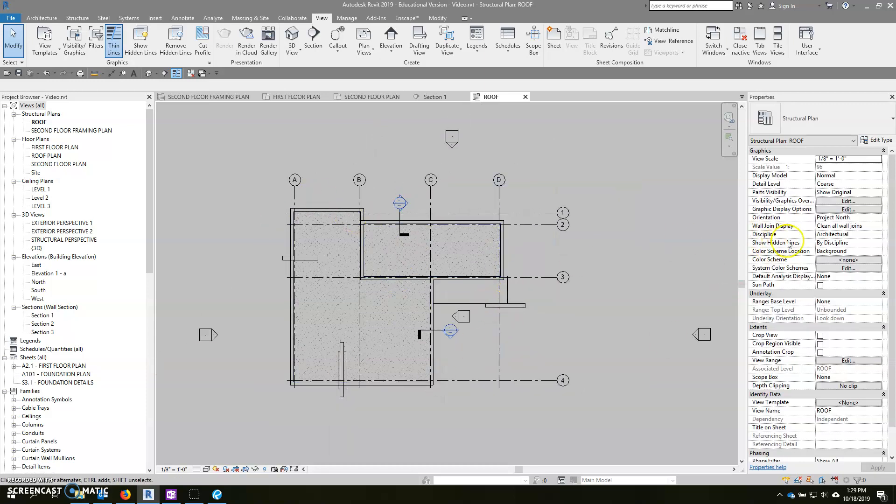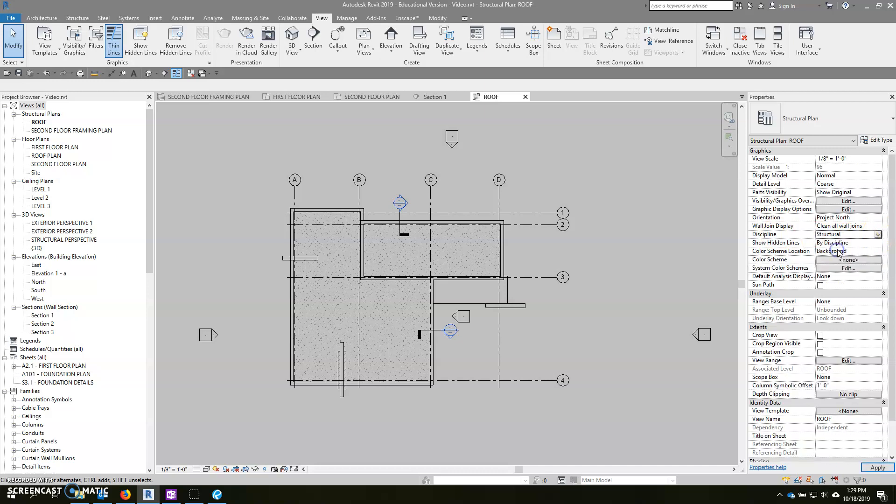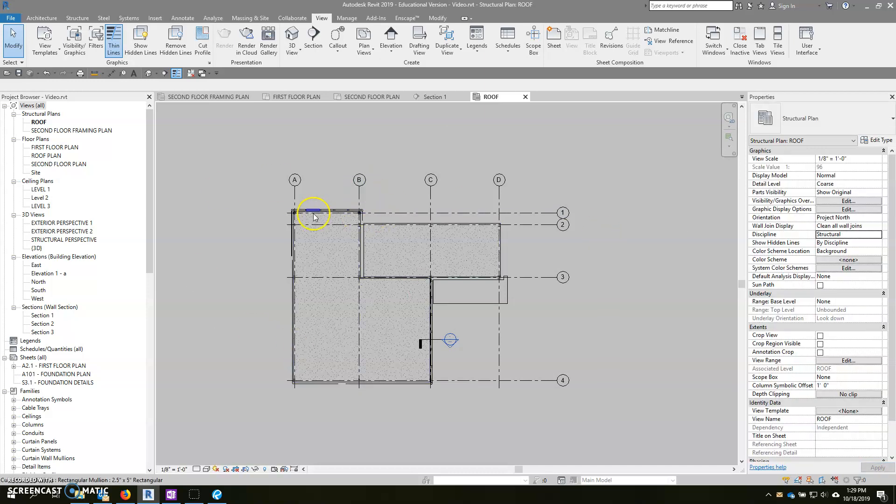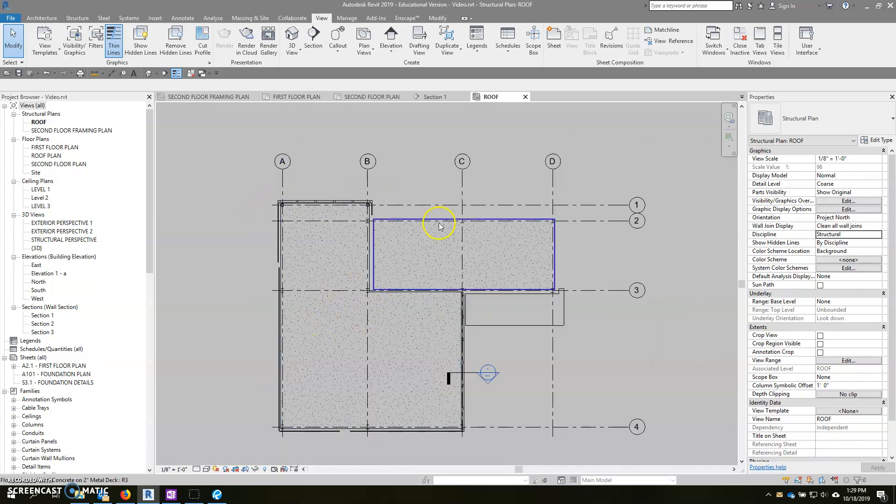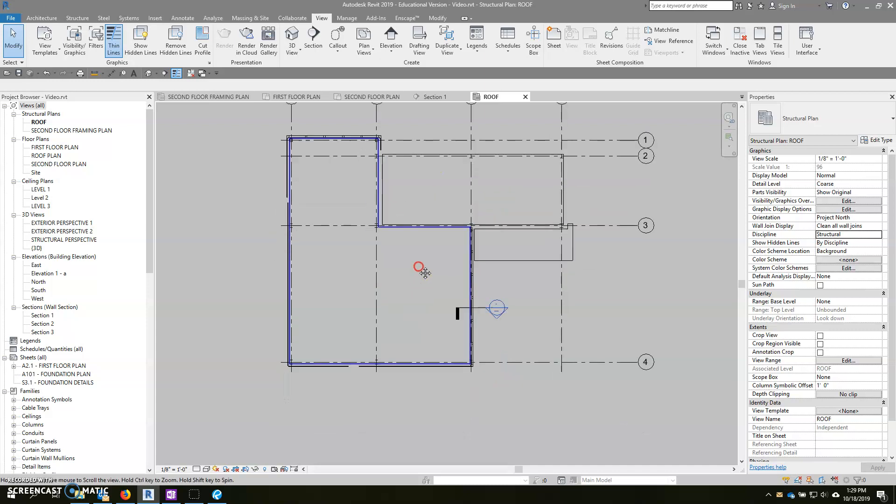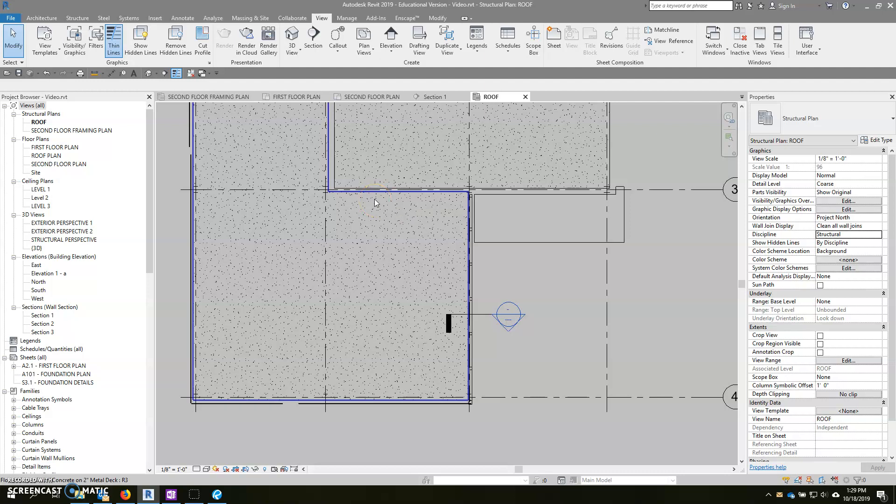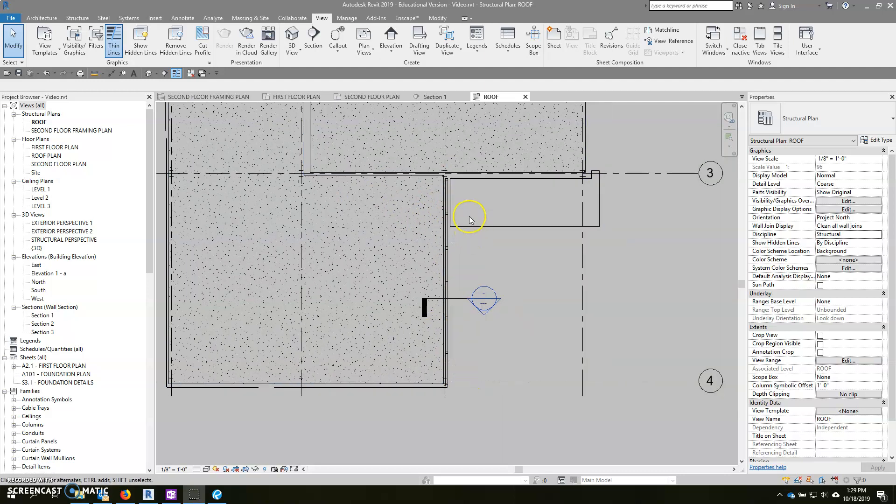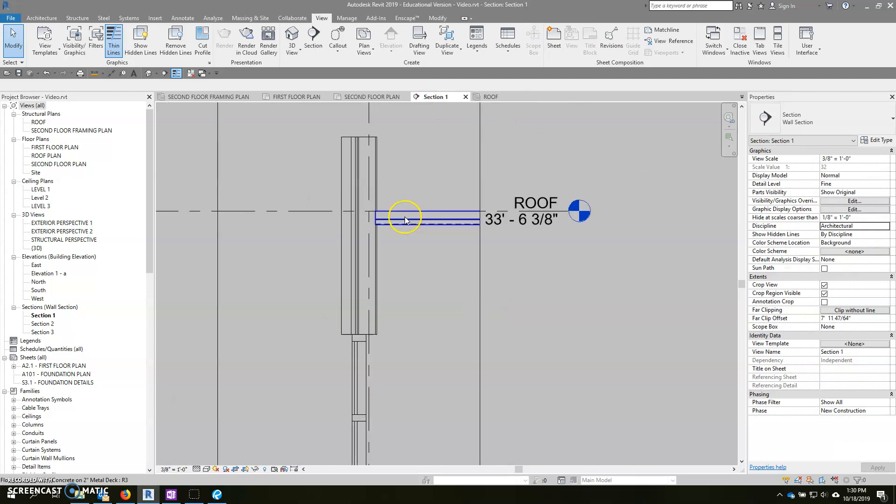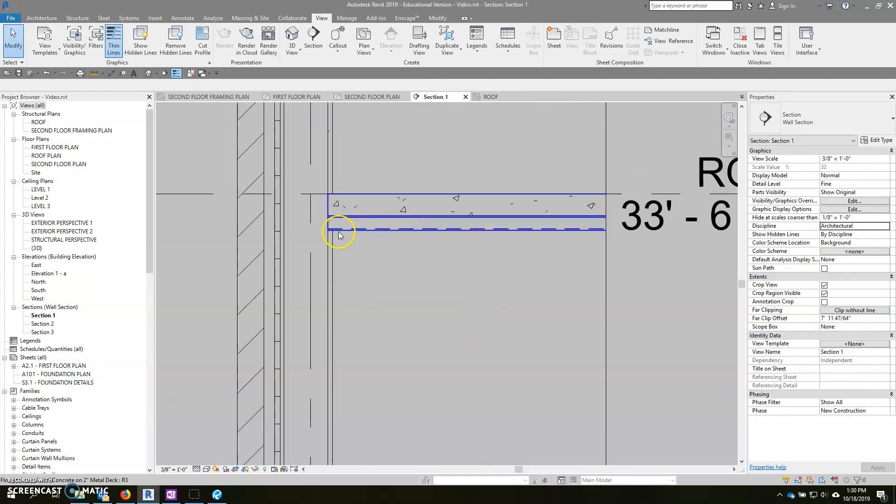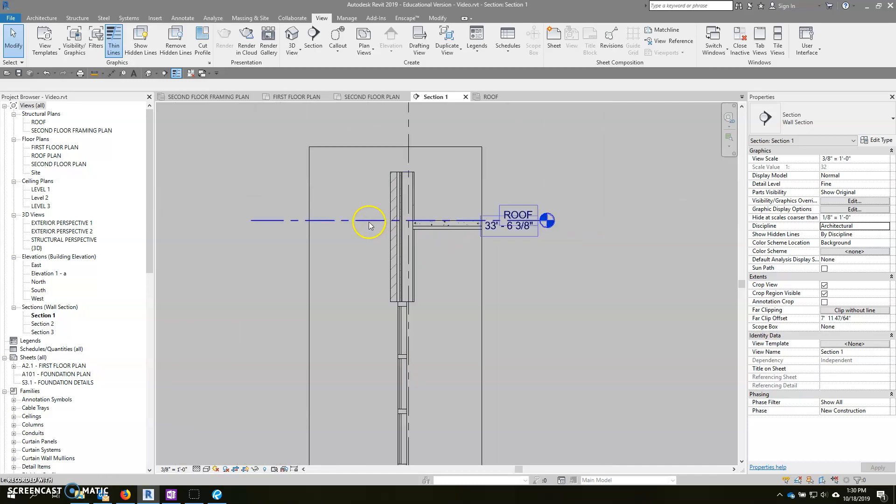The only problem is when we do it that way, its discipline is automatically architectural, so we want to set this to structural. And it'll hide most elements. And because we're not actually printing this, we don't really have to worry too much about how this looks. So what we want to do is create a W21 by 48 beam that goes through here. But we don't know what height that is yet, so let's go back to our section.